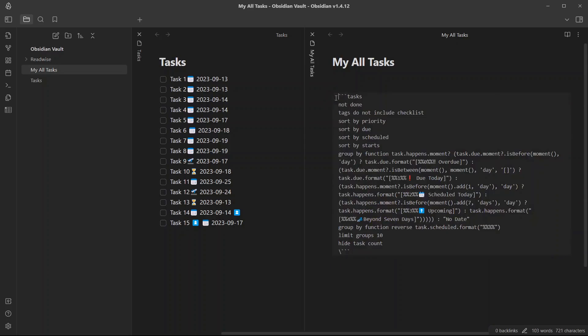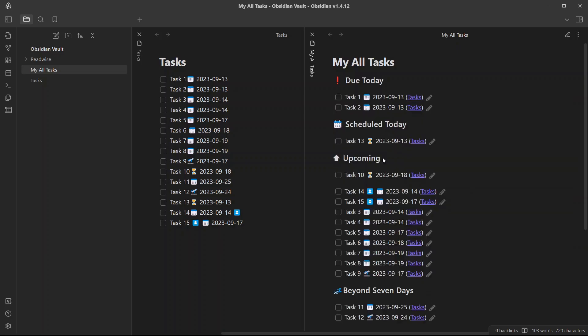I think I'll need to edit it. Now we have added the query. If I go to preview mode, you will see that all of your tasks are categorized.